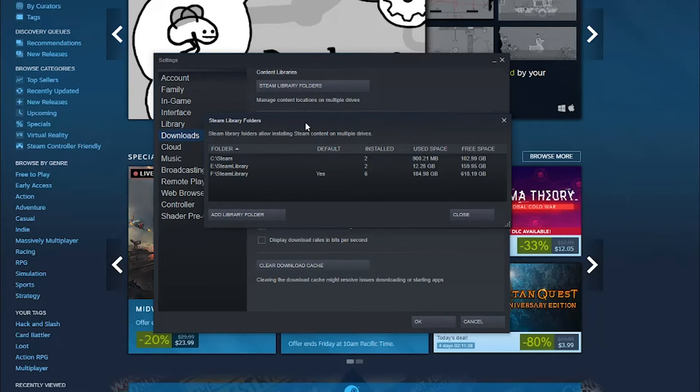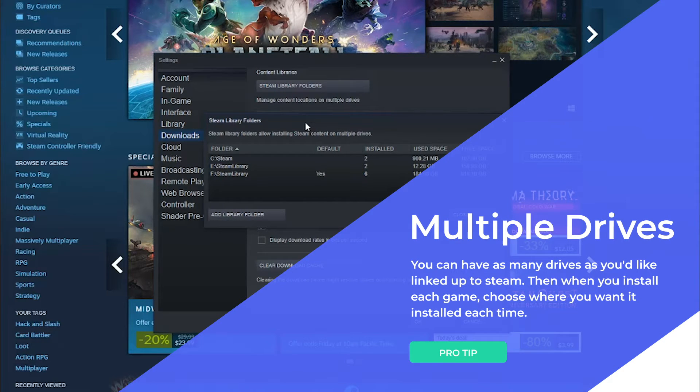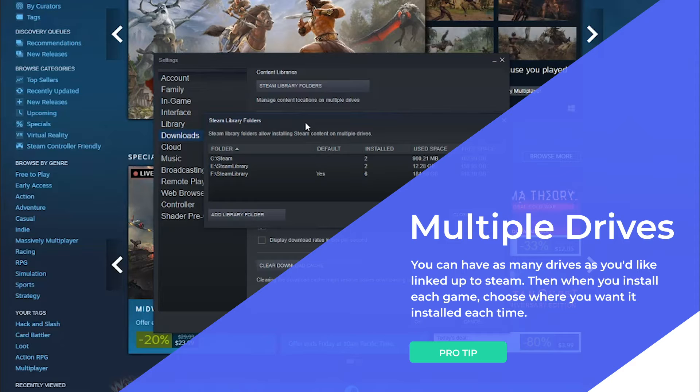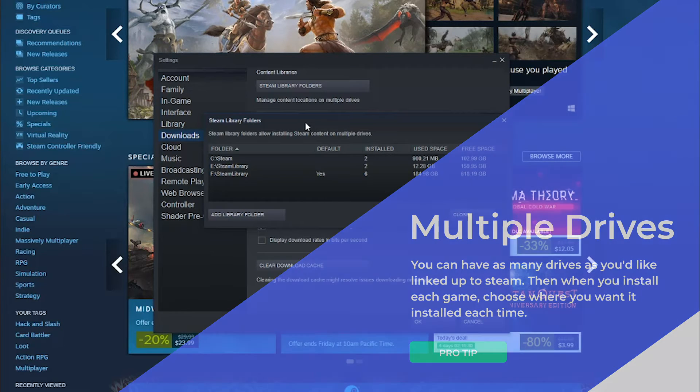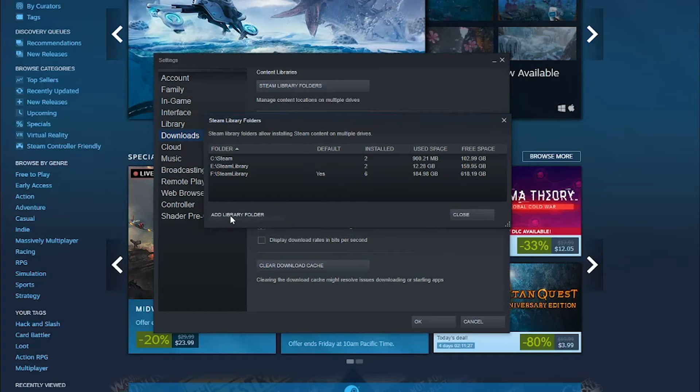It's then going to show you all of the different drives that you have right now set up to be linked to Steam. Now, if you want to add the other drive, what you need to do is go to Add Library Folder.